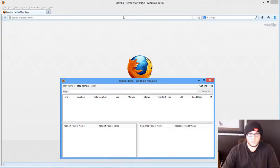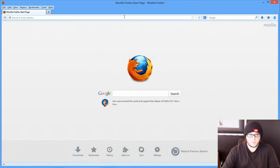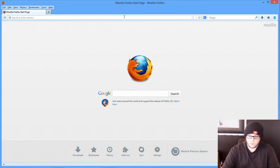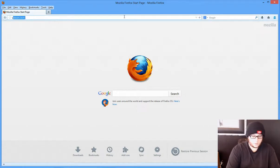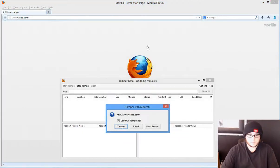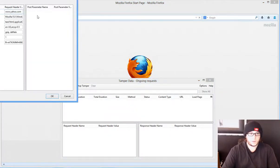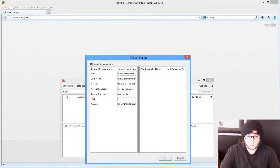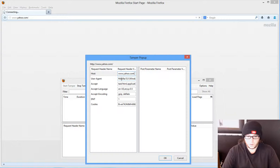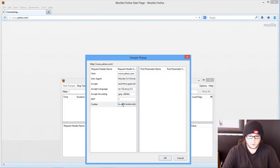We'll go ahead and type a web page. Let's see, who do we want to mess with? The wonderful Yahoo.com. Continue tamper, yes we want to tamper. Now with this tamper pop-up, host is obviously Yahoo. We can change what we want in the user agent just to mess around. And here you go, here's a cookie.